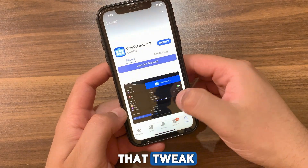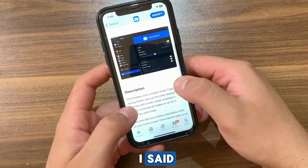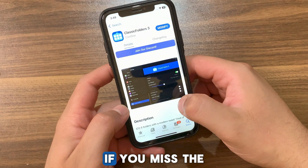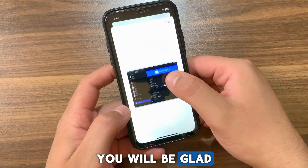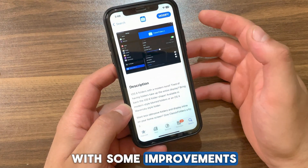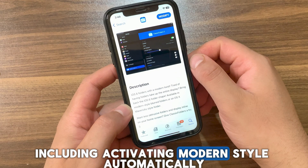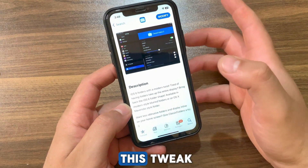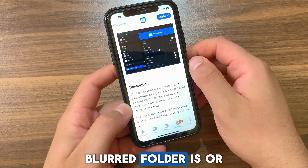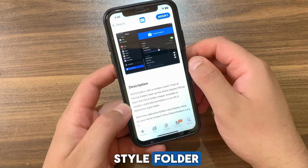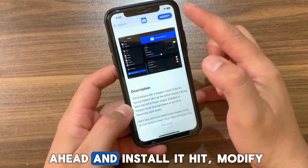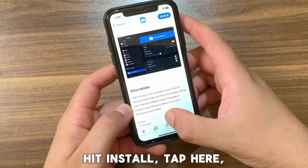This is the ClassicFolders tweak. It will bring back iOS 6 folders design to modern jailbreaks running iOS 15 and above, updated with some improvements including activating modern style automatically in dark theme. With this tweak you will get iOS 6 folders with a modern twist — available in modern style blurred folders or an OS X Mavericks style folder. It was a paid tweak but it is now free.